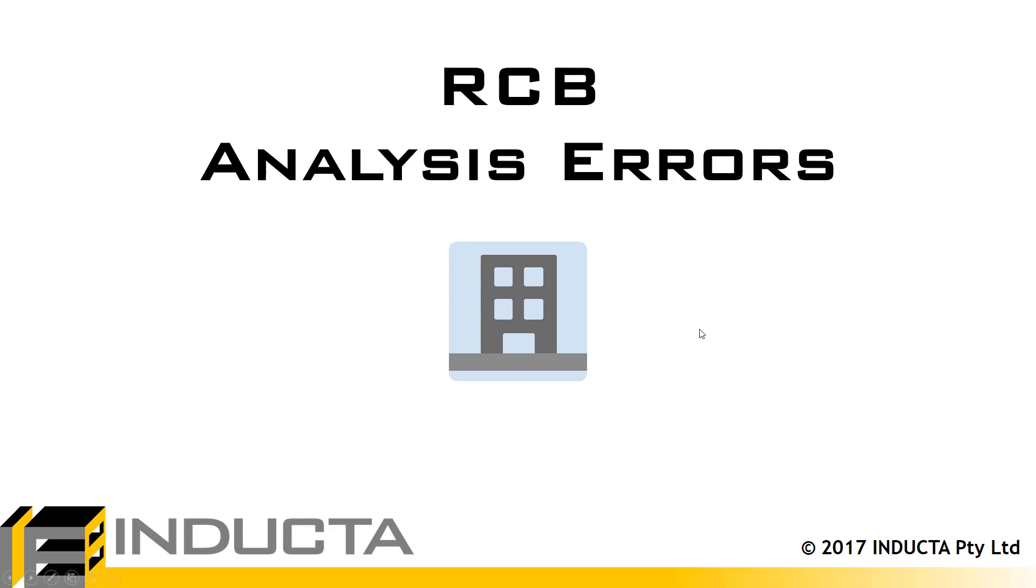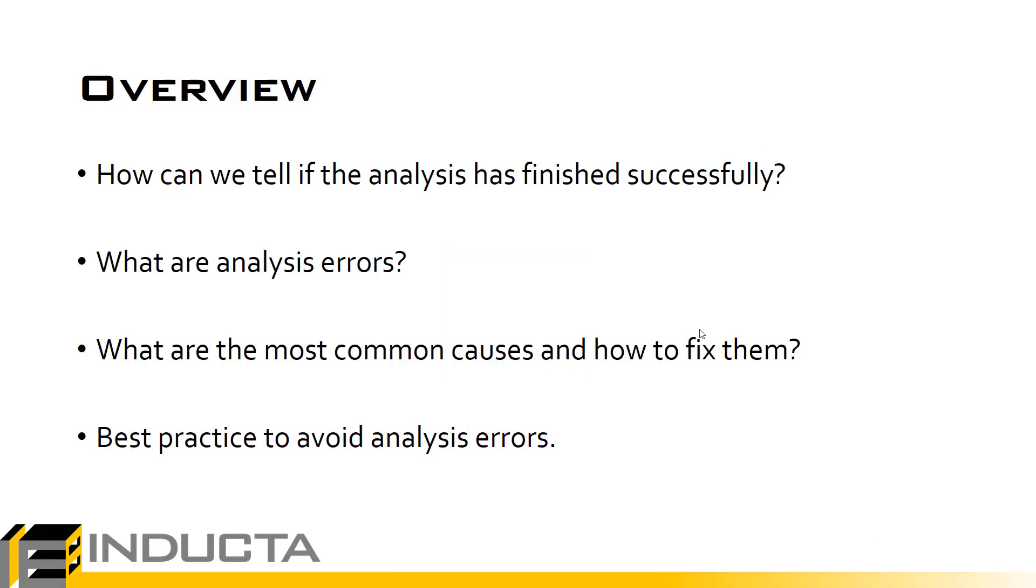In this video we're going to talk about analysis errors in RCB. Basically, an analysis error is when the RCB software is unable to successfully complete the analysis.